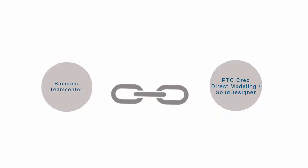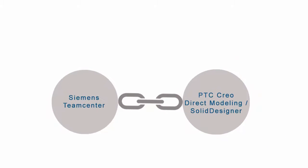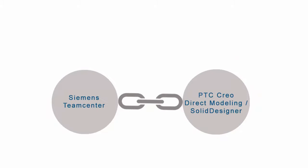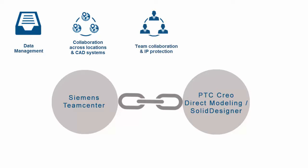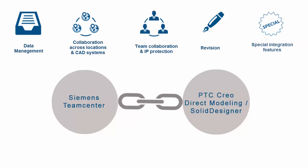The integration offers, among other features, the following main functions: work in progress design data management and release data management in Teamcenter, collaboration across locations and heterogeneous CAD systems environments, team collaboration and IP protection, revision of objects and structures, and special integration features.